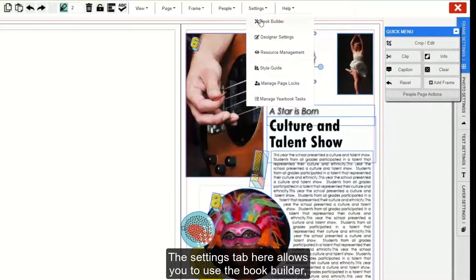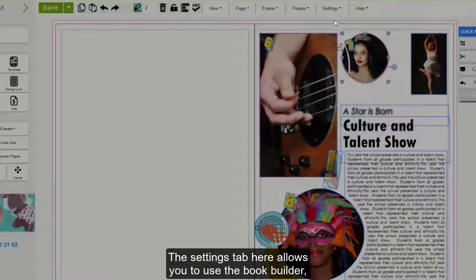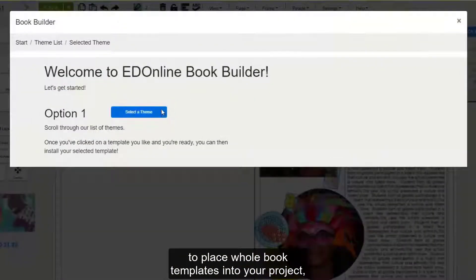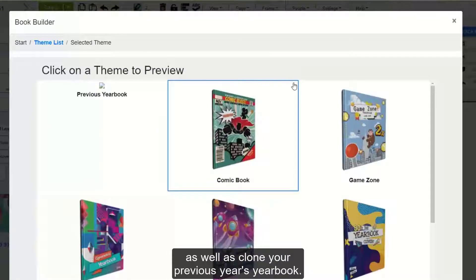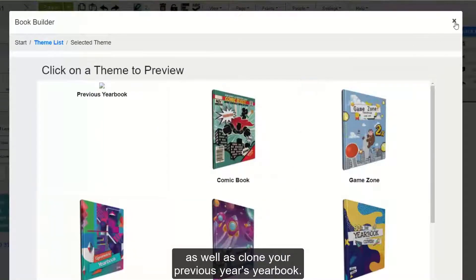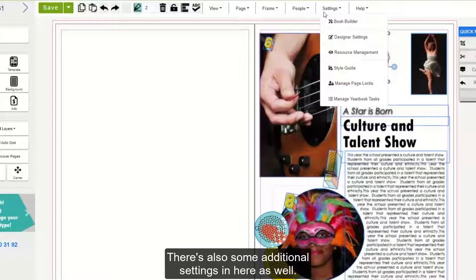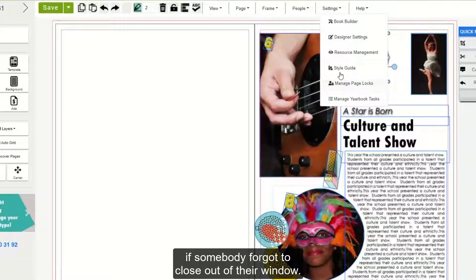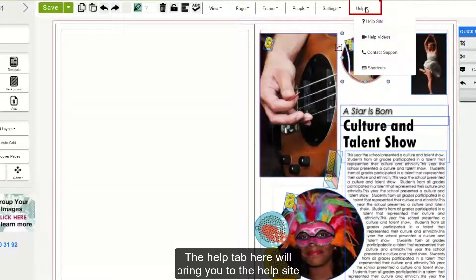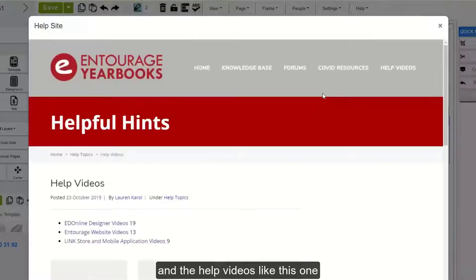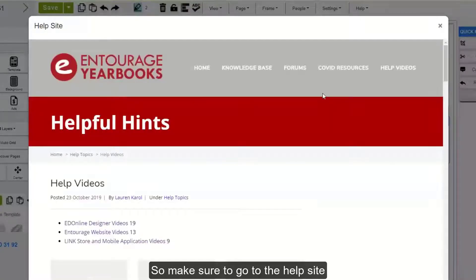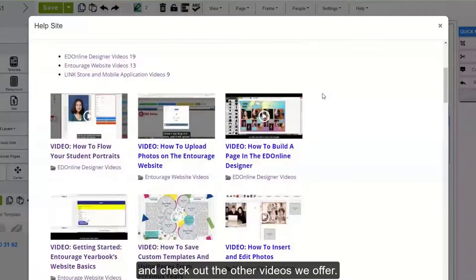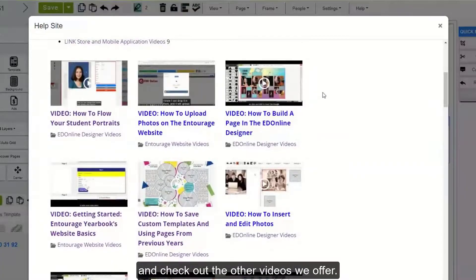The Settings tab allows you to use the Book Builder to place whole book templates into your project, as well as clone your previous year's yearbook. There are also some additional settings in here, and you can delete page locks from this location if somebody forgot to close out of their window. The Help tab will bring you to the Help site and the Help videos, like this one you're watching right now. Make sure to go to the Help site and check out the other videos we offer. Thanks for watching!